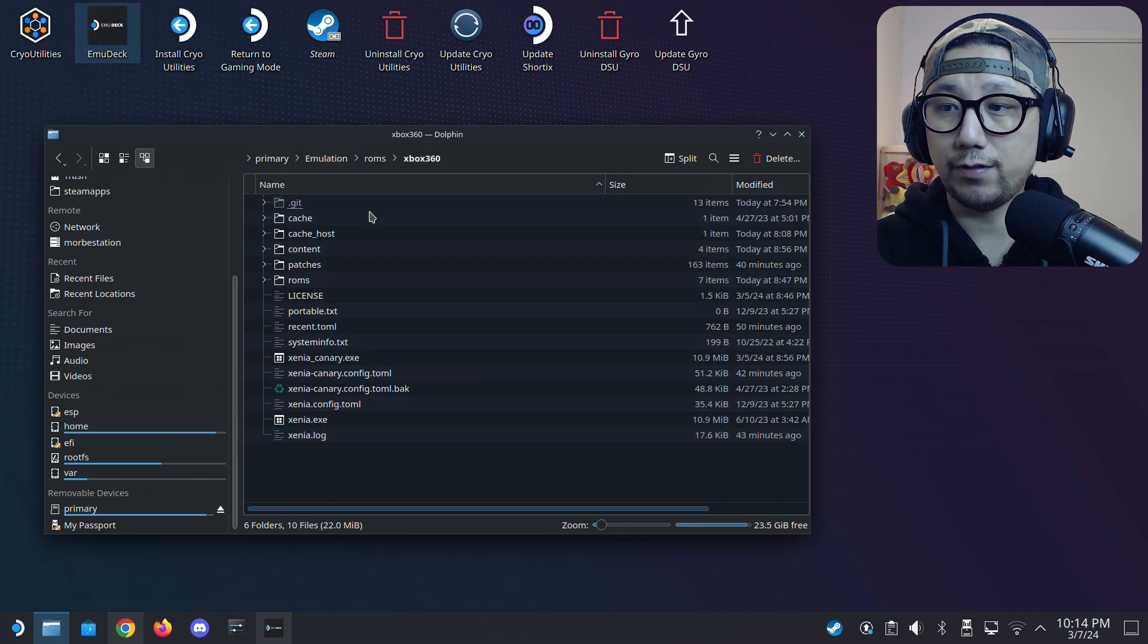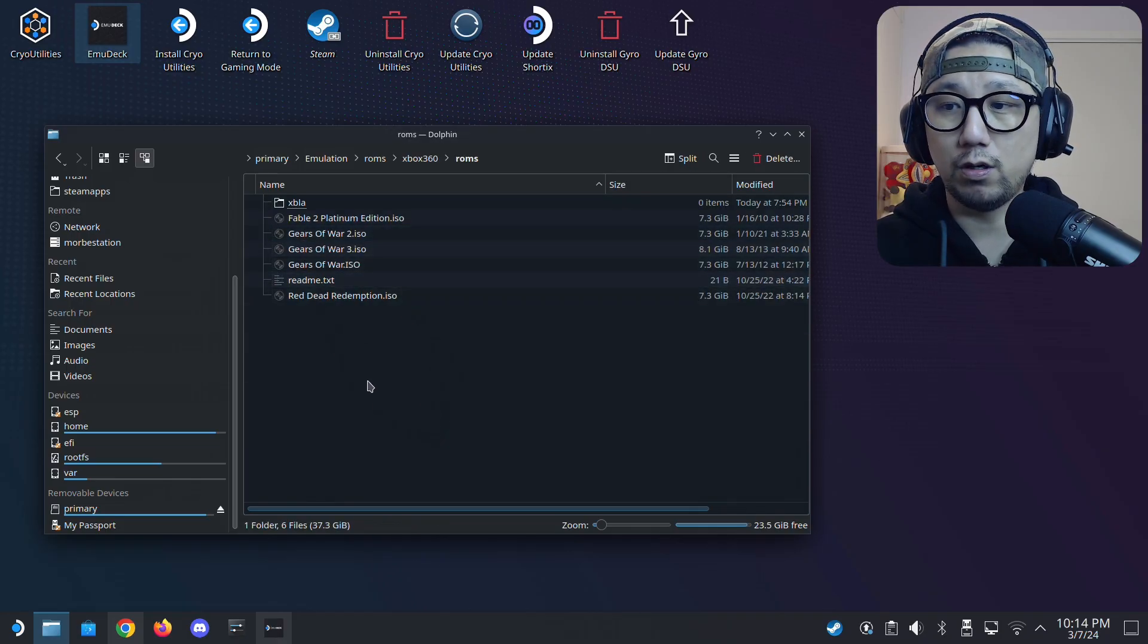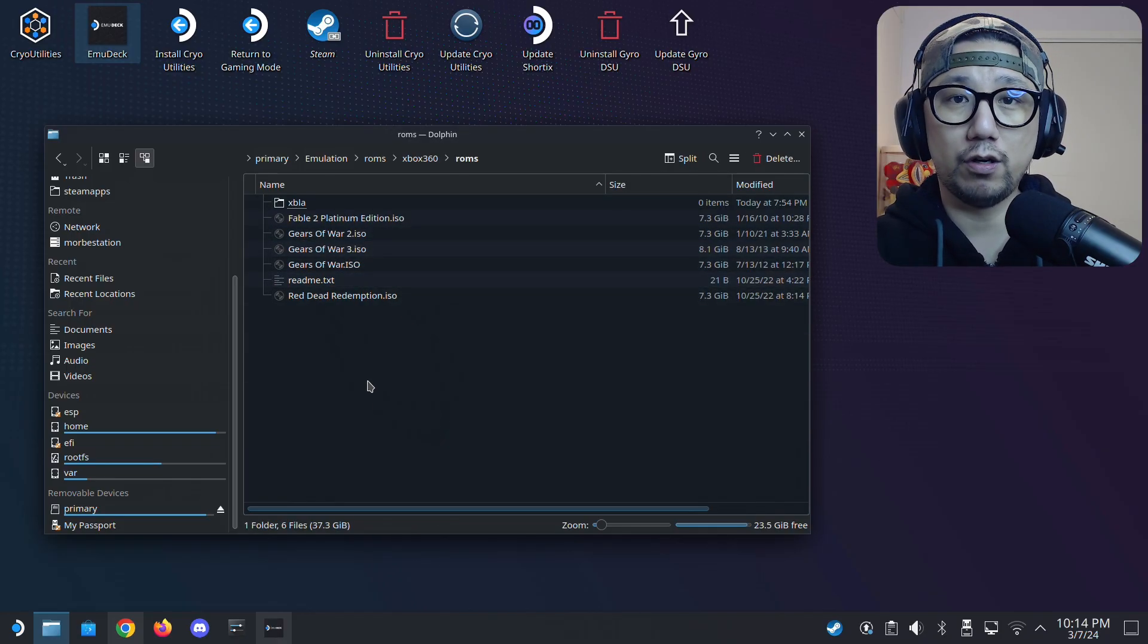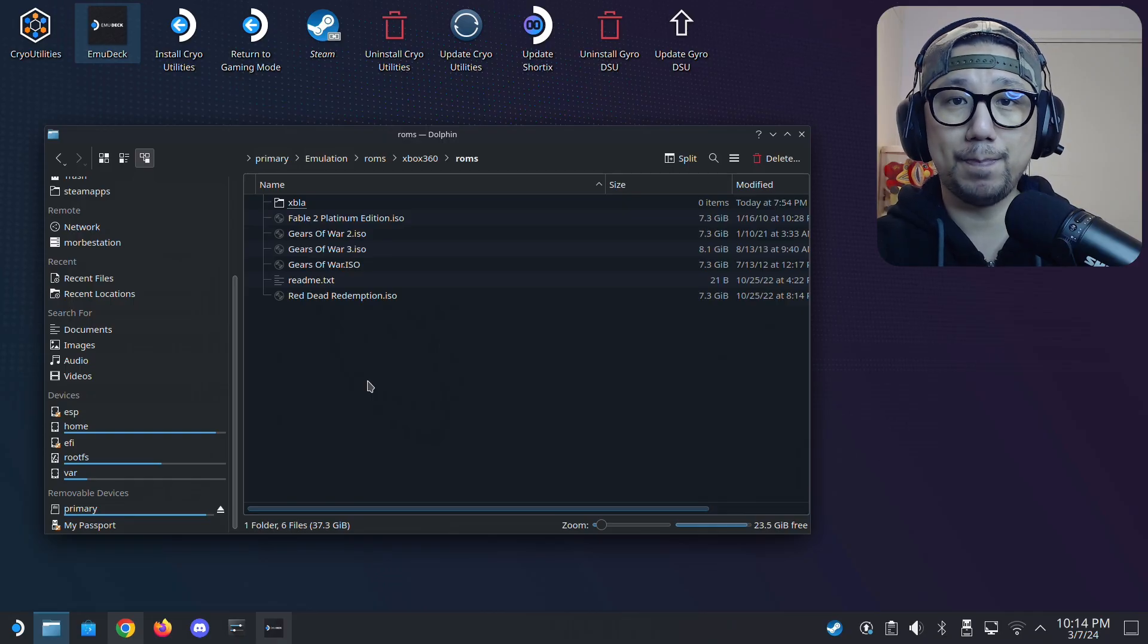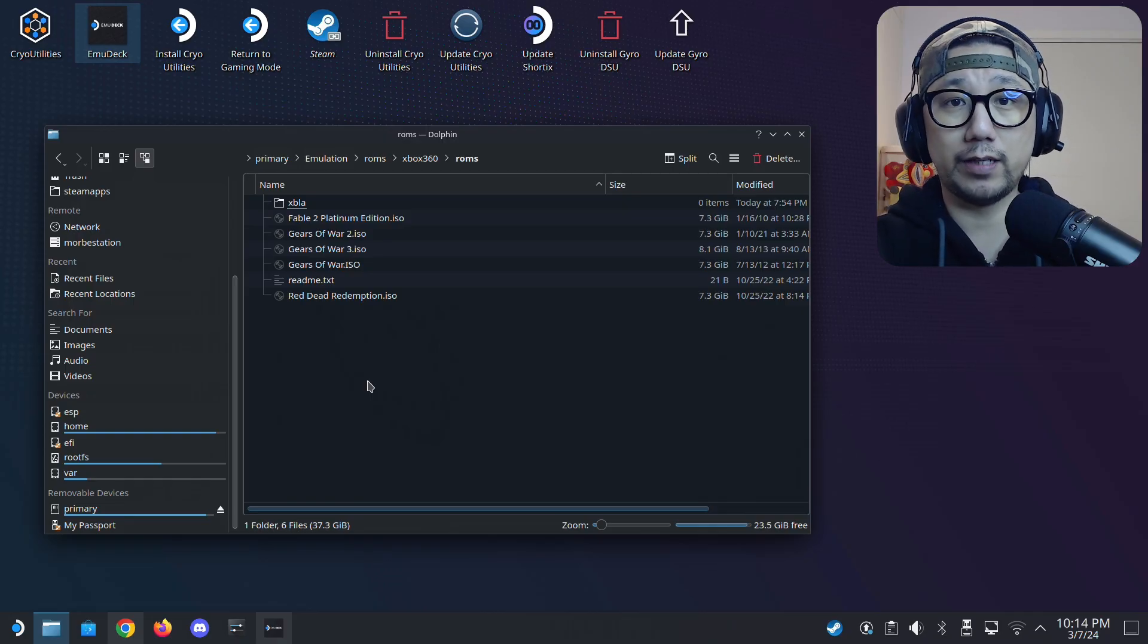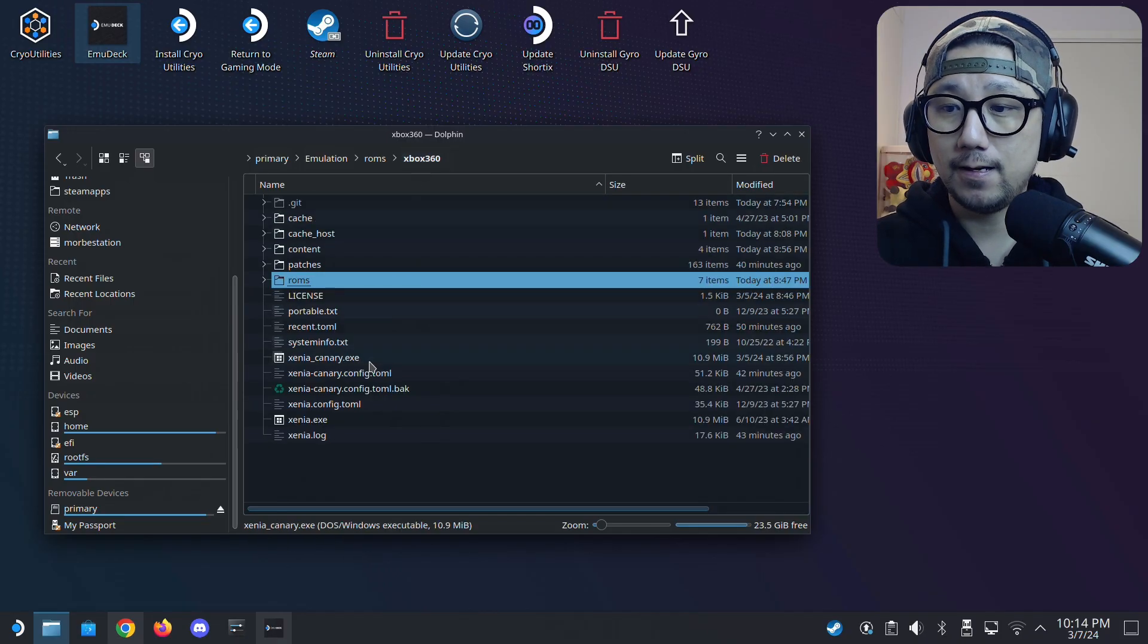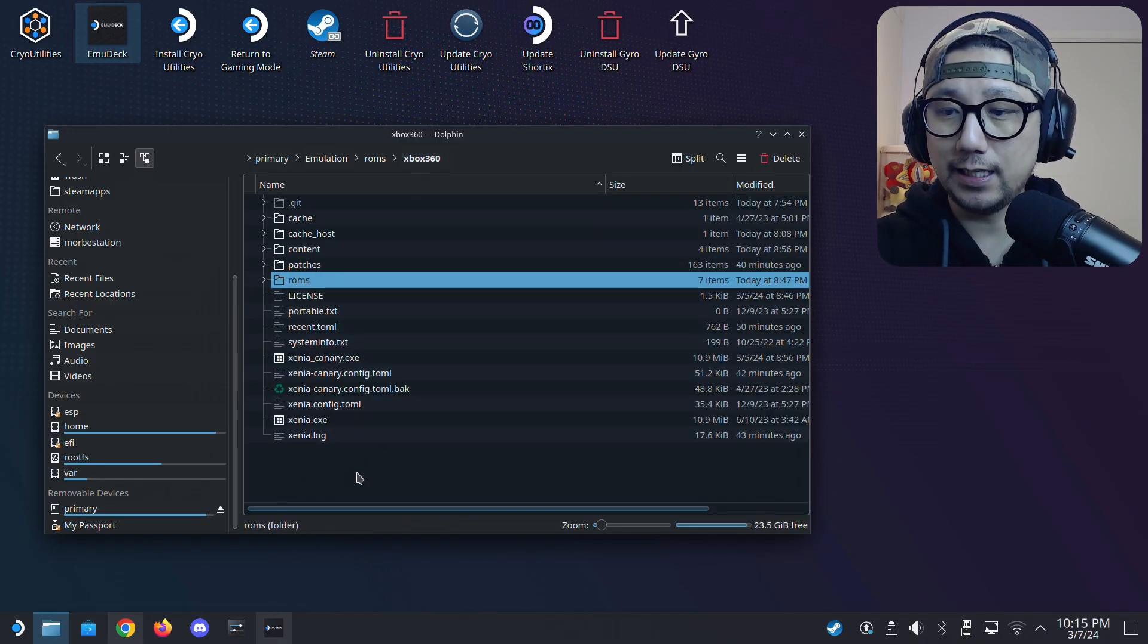Inside Xbox 360, there's also a ROMs folder. Put all your ISOs. Your Xbox 360 games, you rip them yourself and convert them to ISO format. You can just put it here. And then that's basically it.